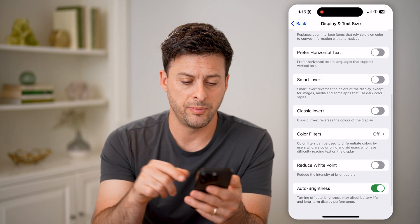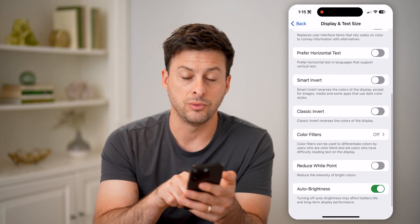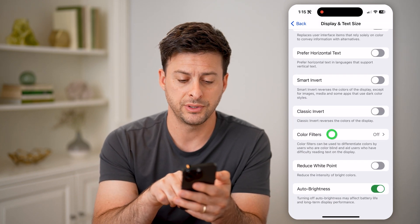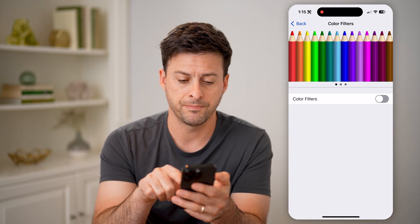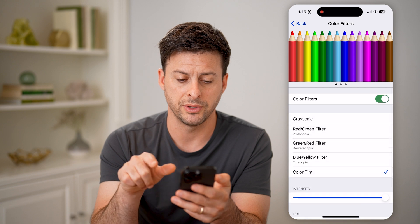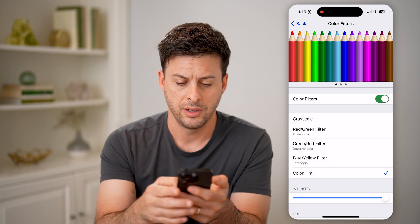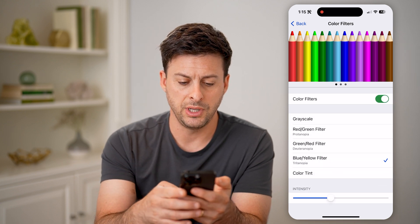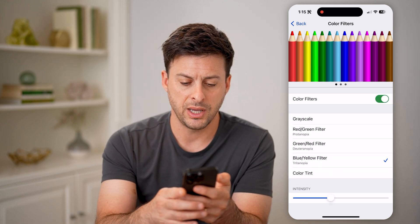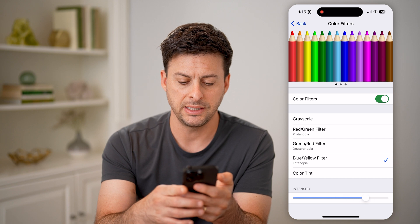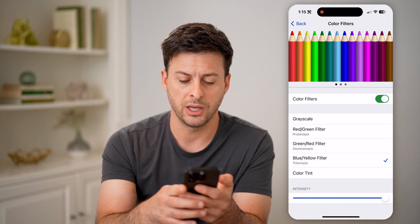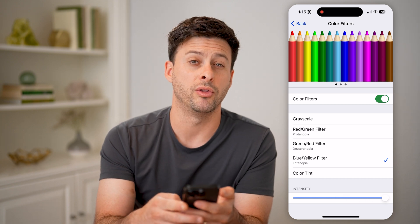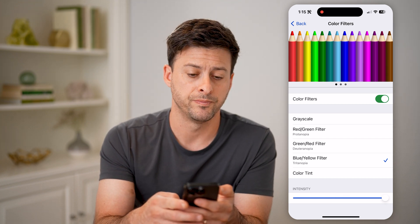Now let's scroll down a bit until we get to Color Filters and tap on that. We're going to toggle this on. Let's do the blue-yellow filter, and the intensity we're going to bump all the way up.